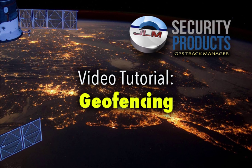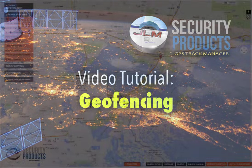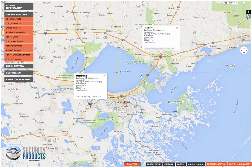Hello, this is Ed with JLM Security Products. In this demo I'm going to show you how to set up geofences and also make sure that the alerts are going to actually be received. You're going to want to be logged into your GPS Track Manager account, and the first thing we're going to check is the alert settings to make sure you're going to actually receive them.